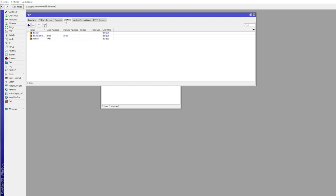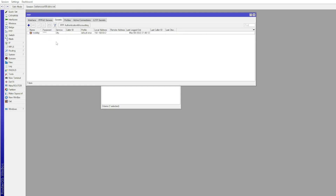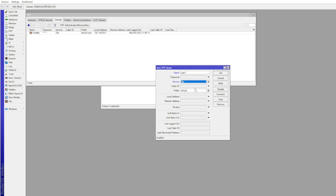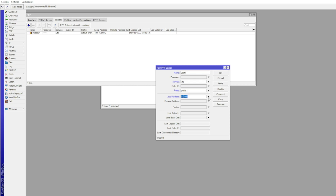Then you can create the user profile. Click Secrets, then name and create the credentials, and select the VPN DHCP pool. Take note: you can set a specific IP or choose a range for the user.